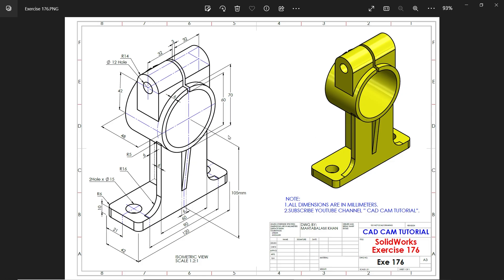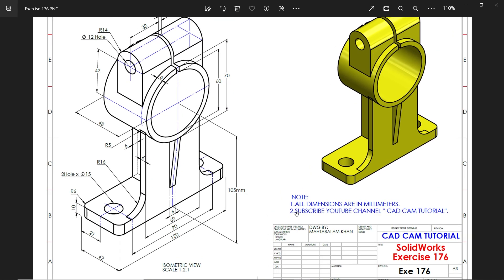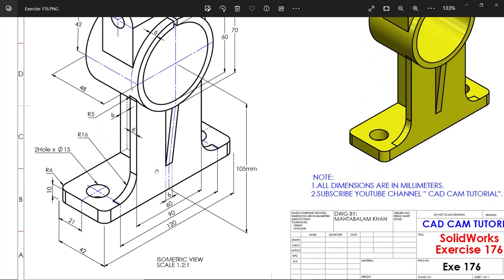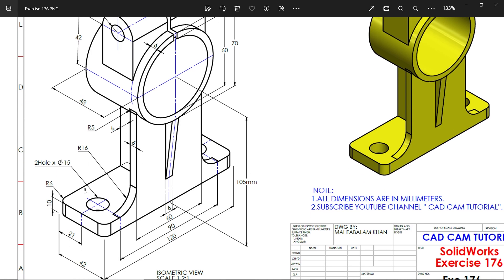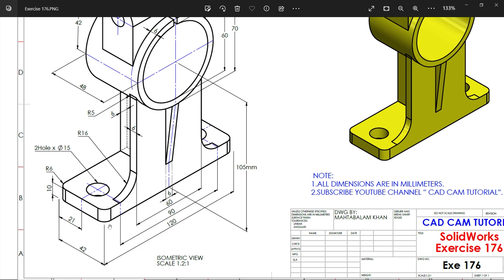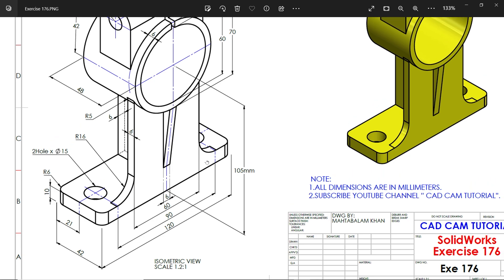Welcome back to a new exercise in SolidWorks. This is an isometric view of a model and the scale is 1:2. All dimensions are in millimeters. Subscribe to the YouTube channel CAD CAM Tutorial. We will start from the base - the base flange width and length is 120 by 42 millimeters, height is 10 millimeters, and the corner radius is 6 millimeters on all corners.